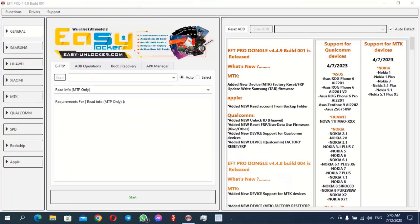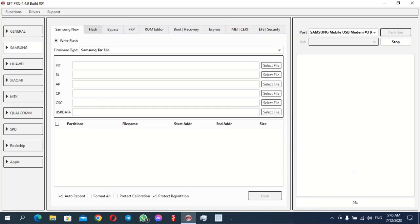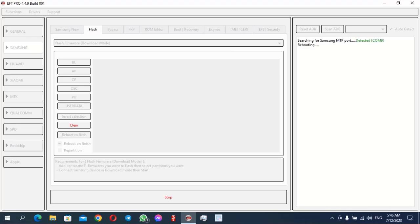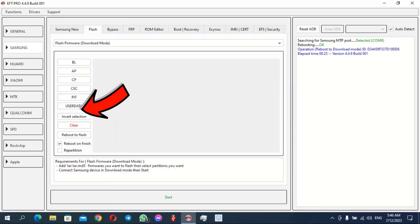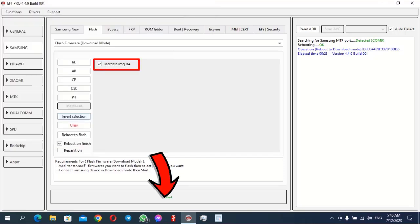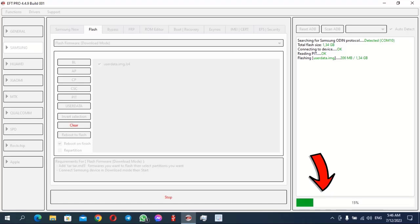To flash the User Data file to the tablet, first enter the tablet into Download Mode and connect it to the computer. You can enter Download Mode manually using the volume keys, or through free tools, or through the EFT Dongle itself when the device is on — go to the interface and press Reboot to Flash, then you will notice the tablet rebooting and opening on the download page, which will appear in green. Then go to the EFT program, navigate to User Data, click on it and select the User Data file we extracted earlier. Then click Start in the program to begin the flashing process, and wait a little while. The program will write the file.